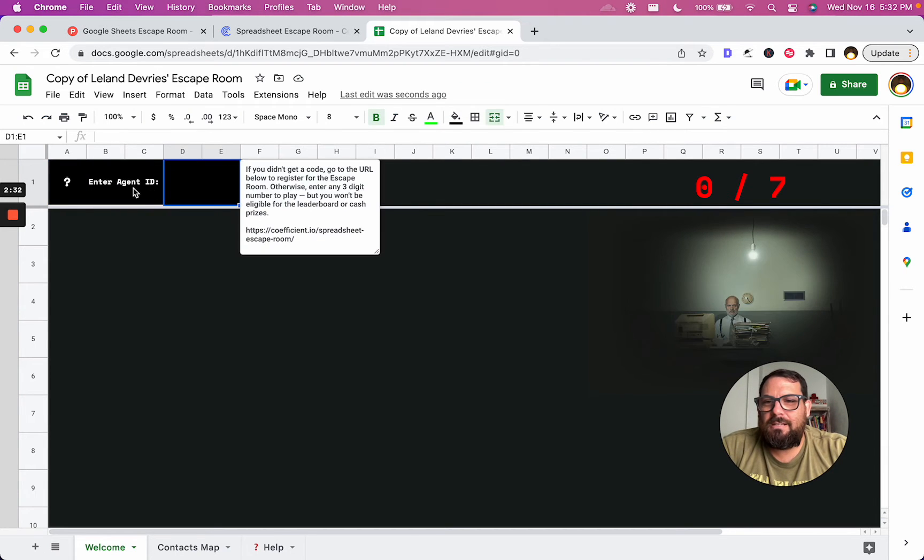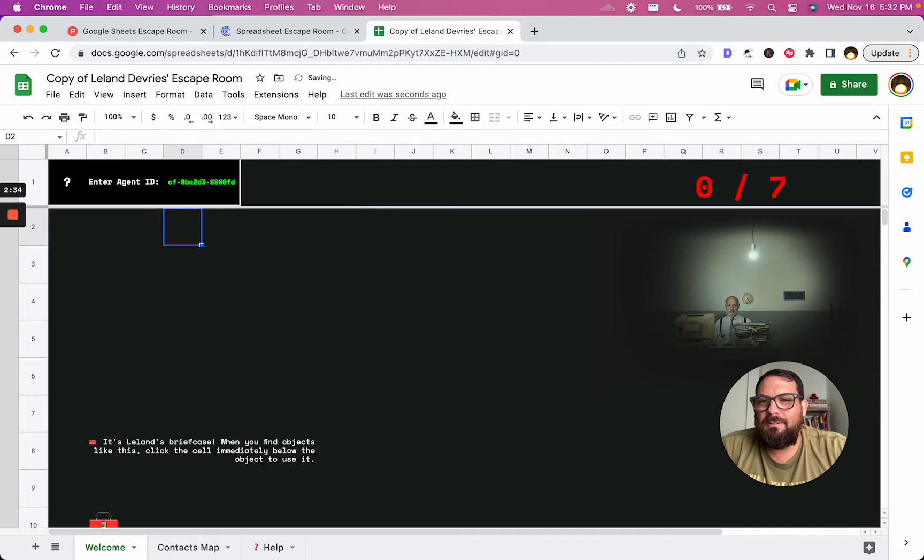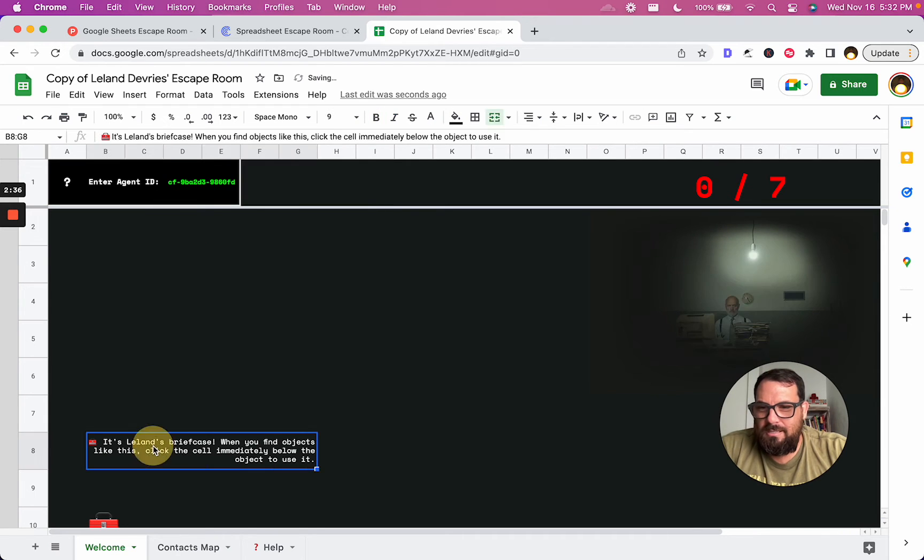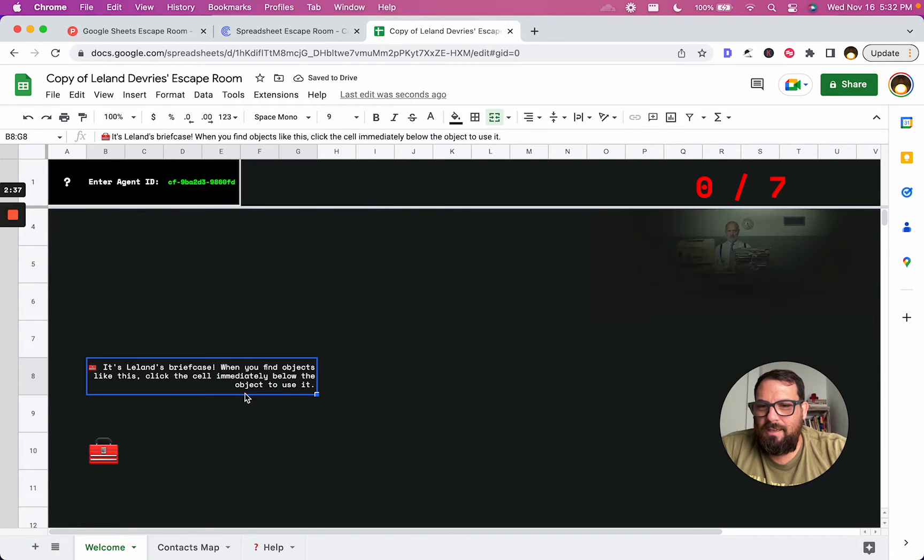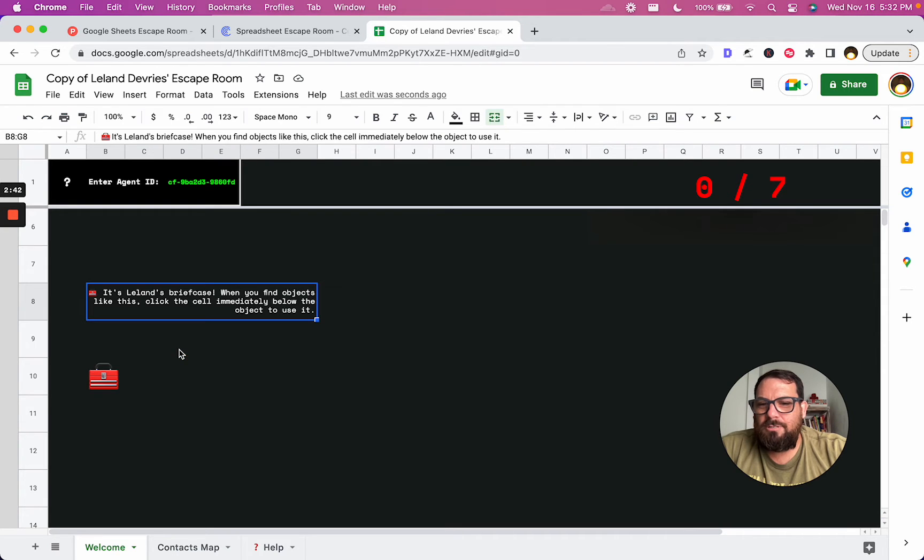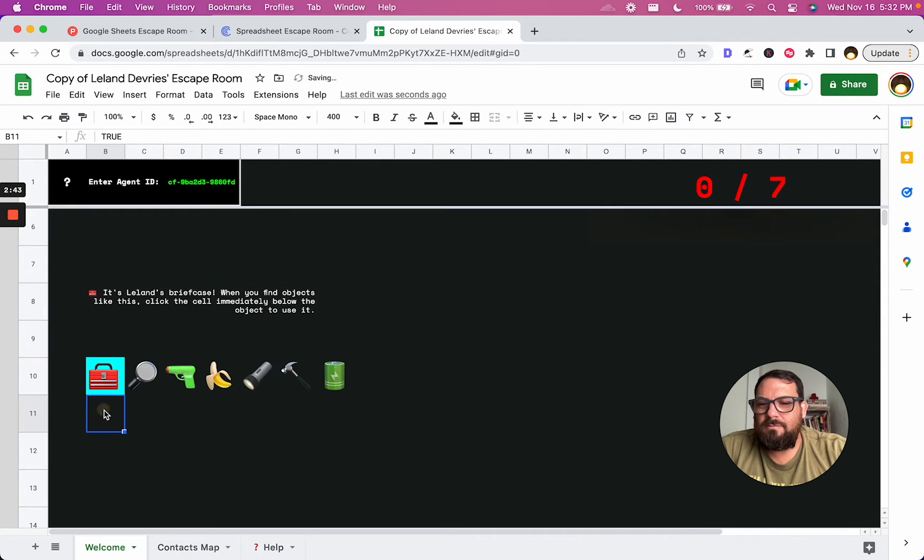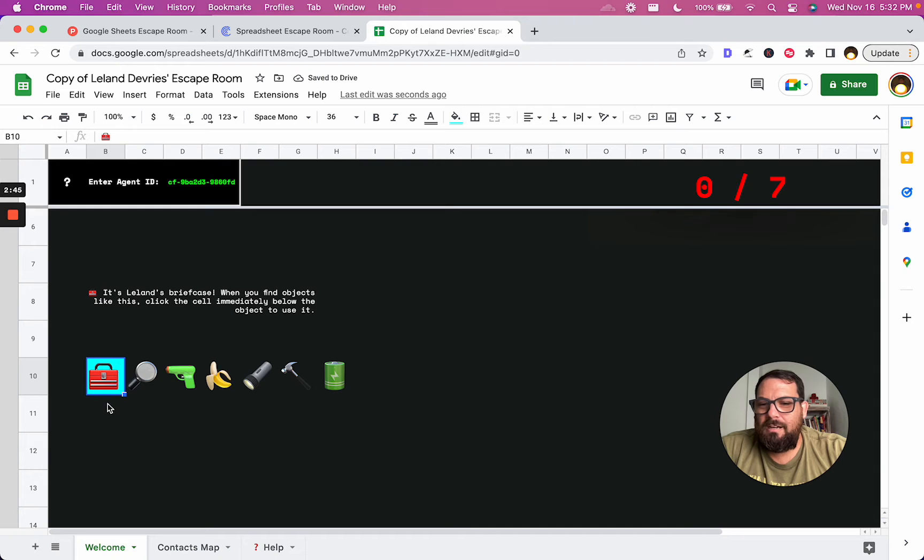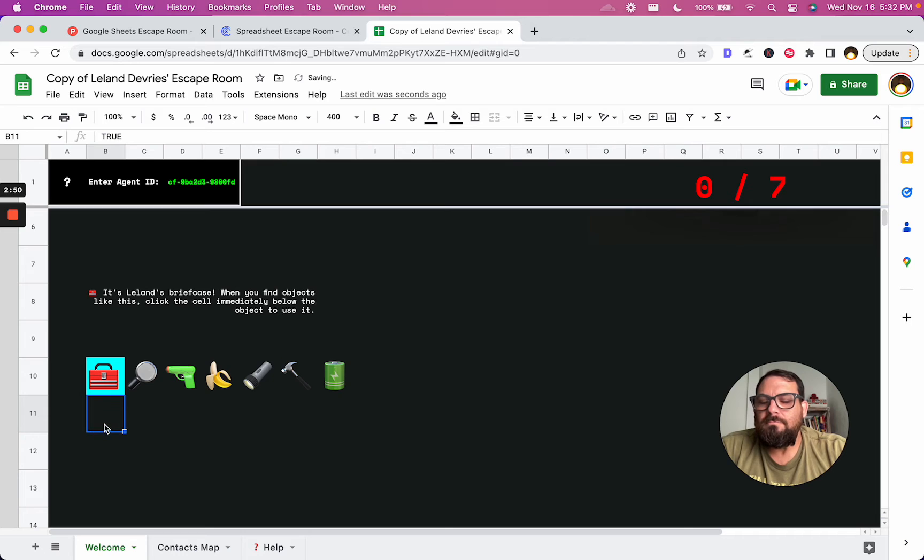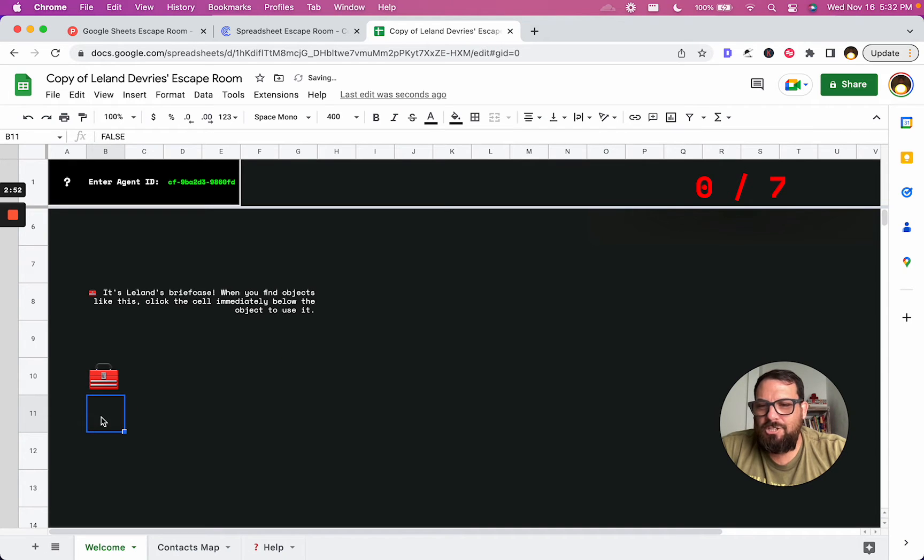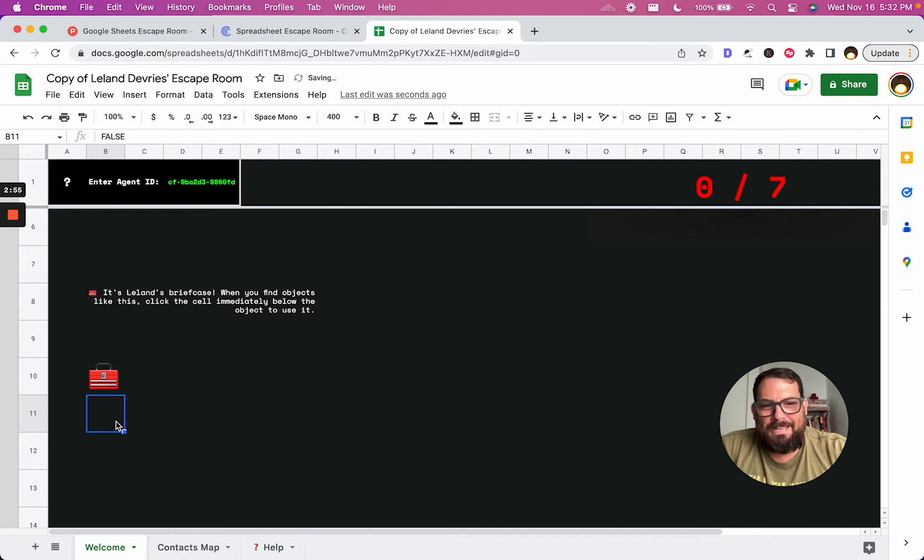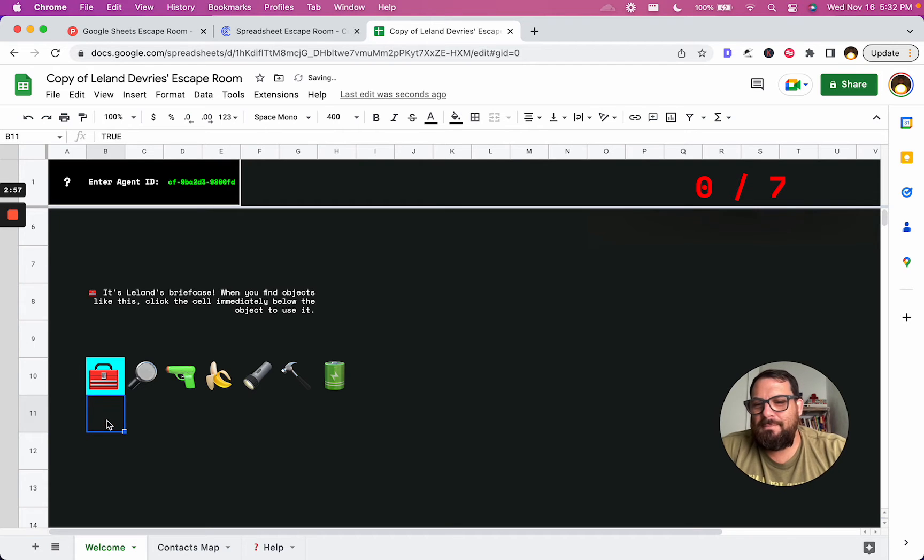Spreadsheet Escape Room is not for the faint of heart. If you end up lost, you'll need to use clues from world-renowned spreadsheet influencers to find your way out. Now enter if you dare. All right, let's see. So we've got to enter the agent ID. We got that already on there. Oh, it's Leland's briefcase. When you find objects like this, click the cell immediately below the object to use it.